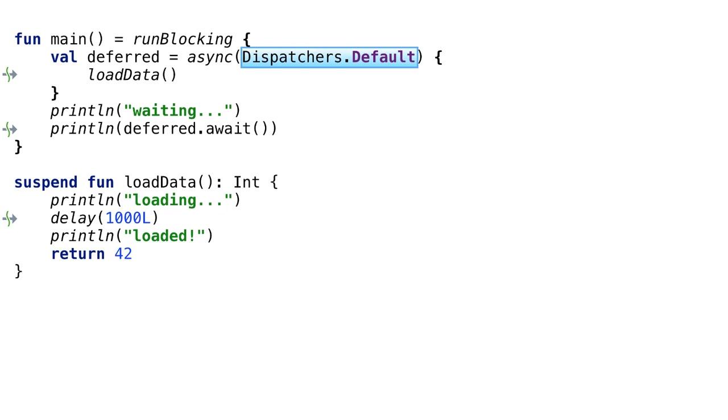At the end of this video, we'll also roll back to the previous version without a dispatcher. Let's follow this code line by line in order to understand what's happening here.